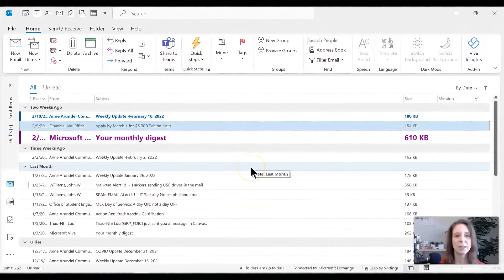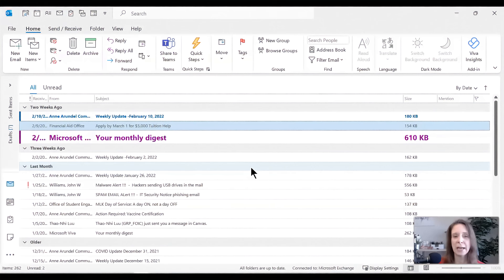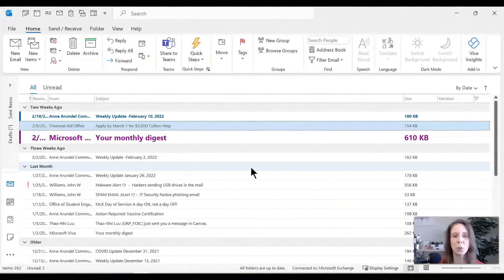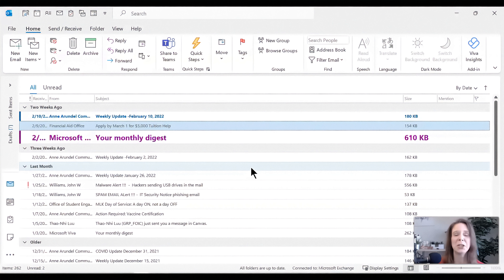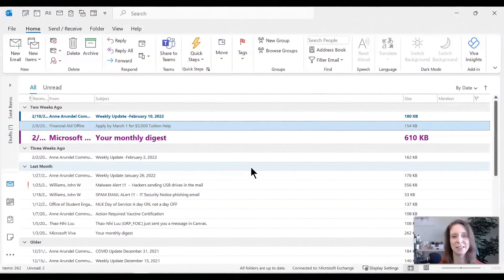All right. So I hope you guys are playing around with the quick steps, looking at all the options that you have. You can flag it. You can categorize it. You can permanently delete it. You can automatically forward it. You can make a task out of it. So please, please take time to play around and it will save you so much time in your inbox.